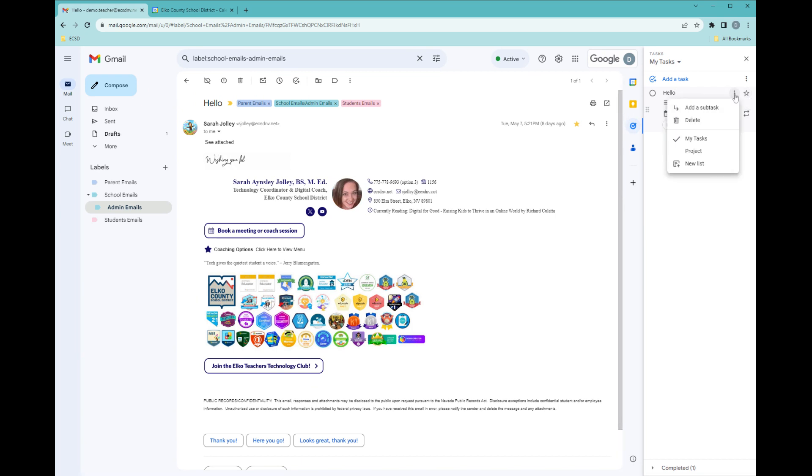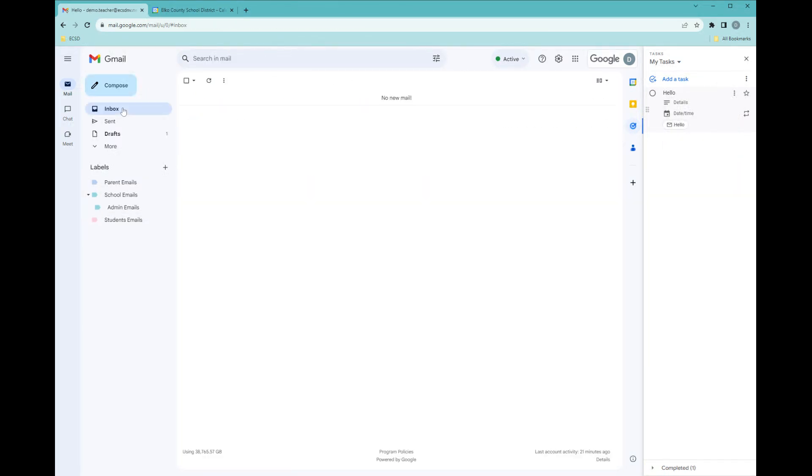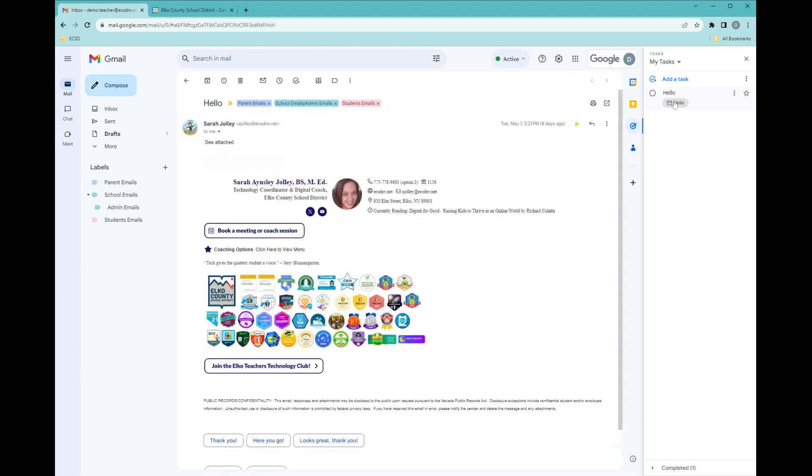I can also add subtasks, delete it, or change which list it's appearing on. The nice thing about this is the email is attached to the task. So when I click on this little email, there it is, and it'll open up.